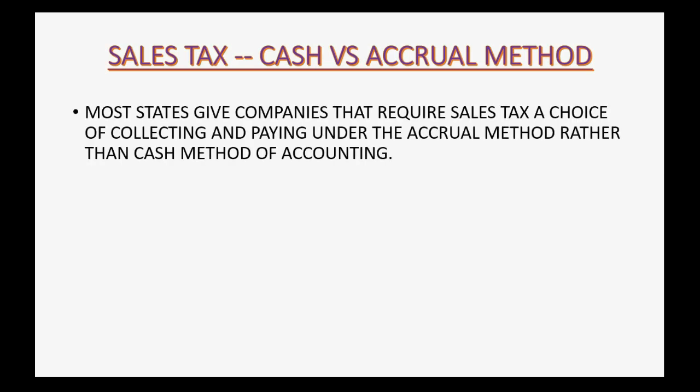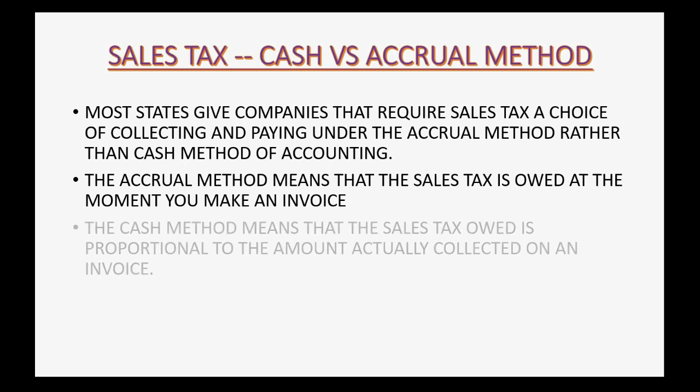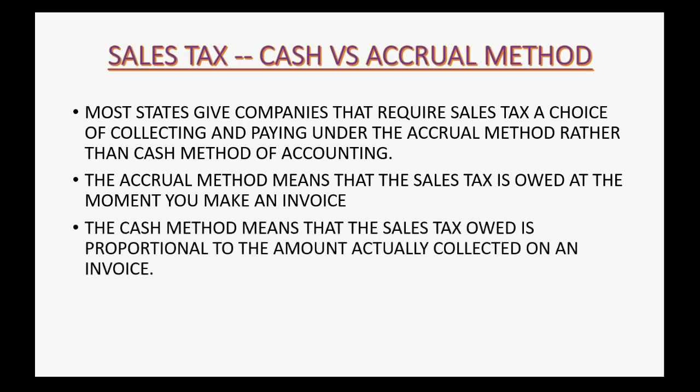Most states give companies that require sales tax a choice of collecting and paying under the accrual method rather than the cash method of accounting. The accrual method means that the sales tax is owed at the moment you make an invoice. The cash method, however, means that the sales tax owed is proportional to the amount actually collected on an invoice.